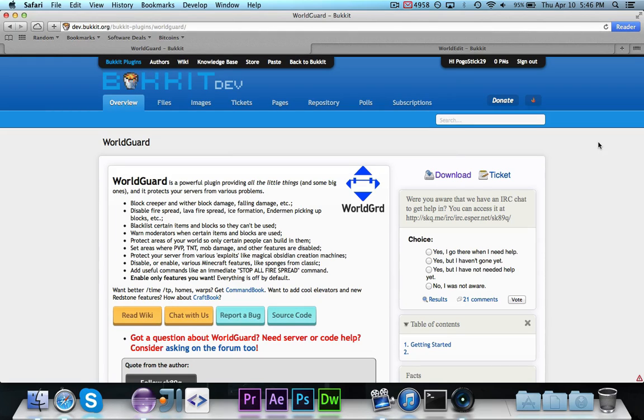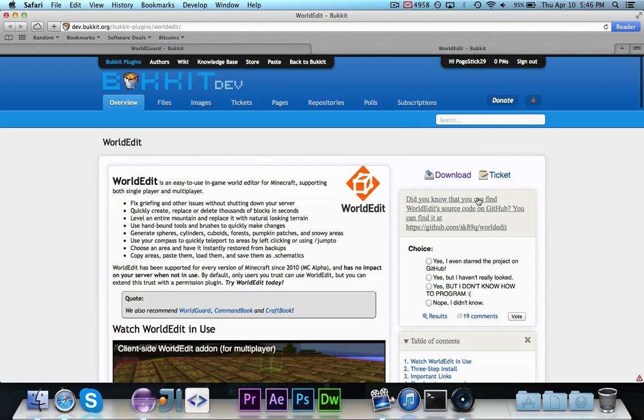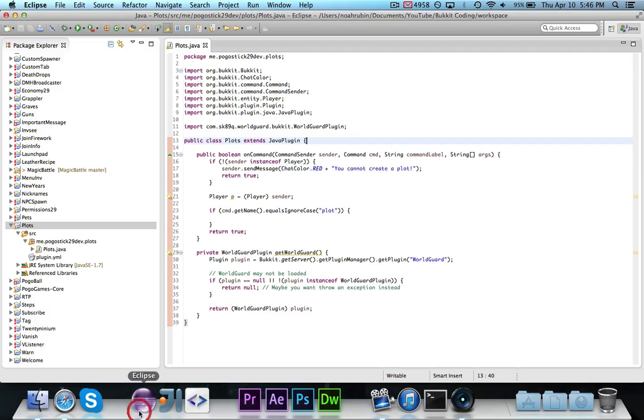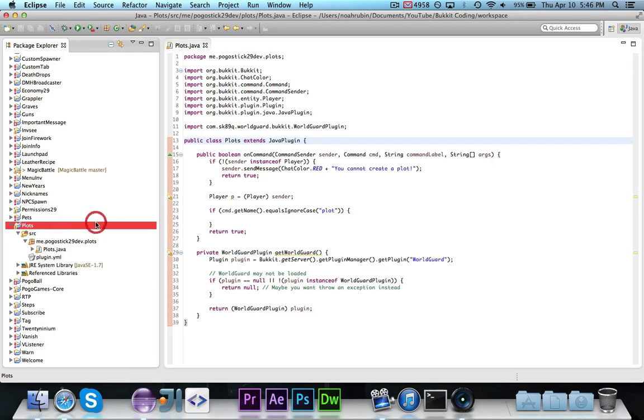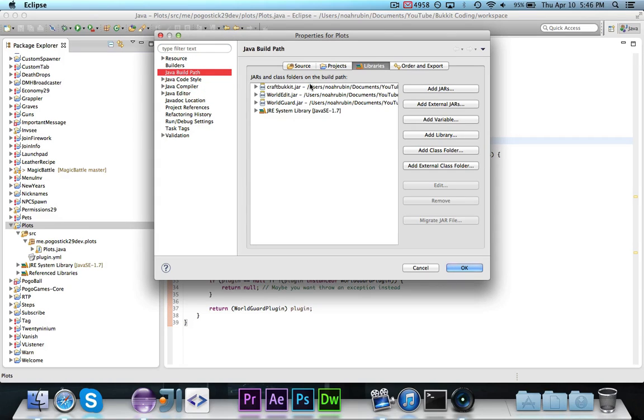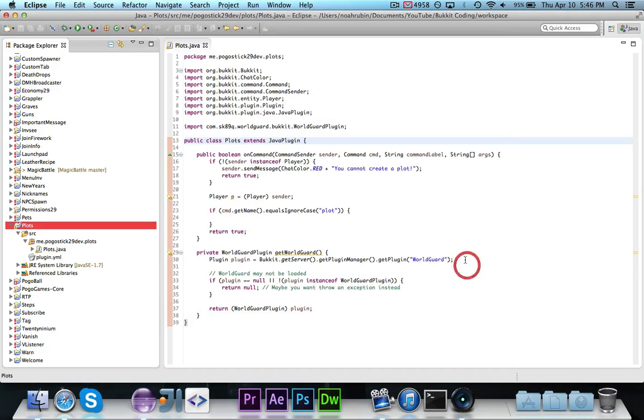So, to get started, you want to download WorldGuard, and WorldGuard requires WorldEdit, so you also want to download that. Make sure that they're both in your server folder, the plugins folder. Then, when you create your new project, you want to go to Properties, or Command-I, Control-I, go to your build path, make sure you have Bucket, of course, but also WorldEdit and WorldGuard. You need to have WorldEdit in there, or else WorldGuard will give you errors. So, make sure you have all three of them in your build path, and then we are ready to go.